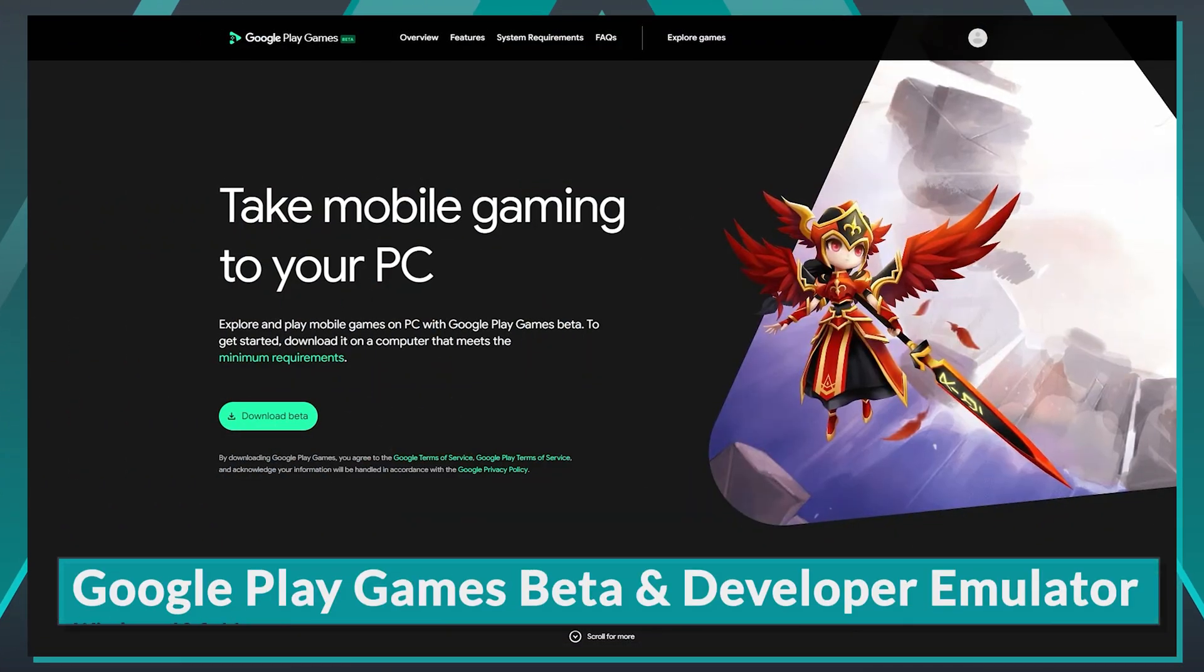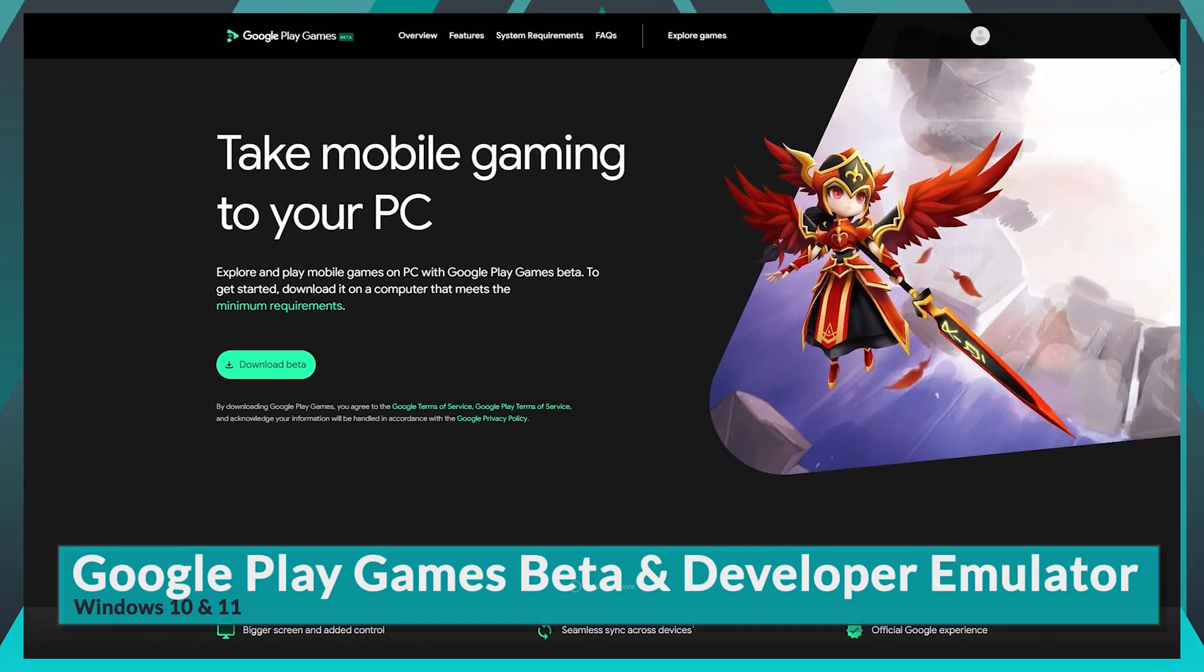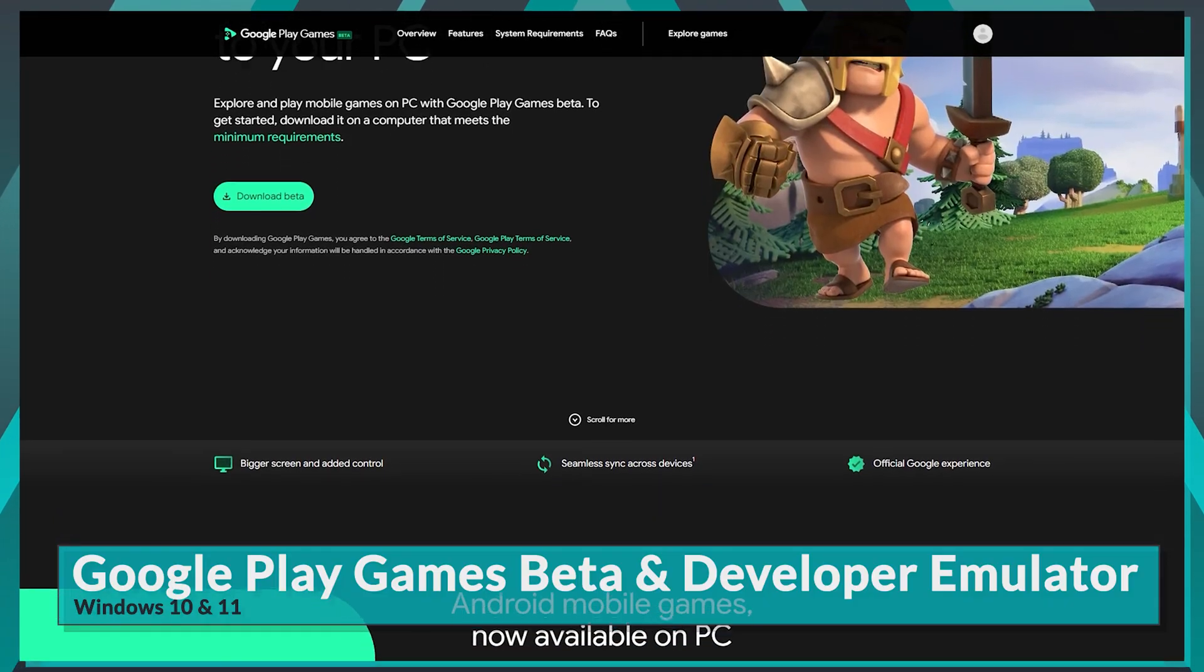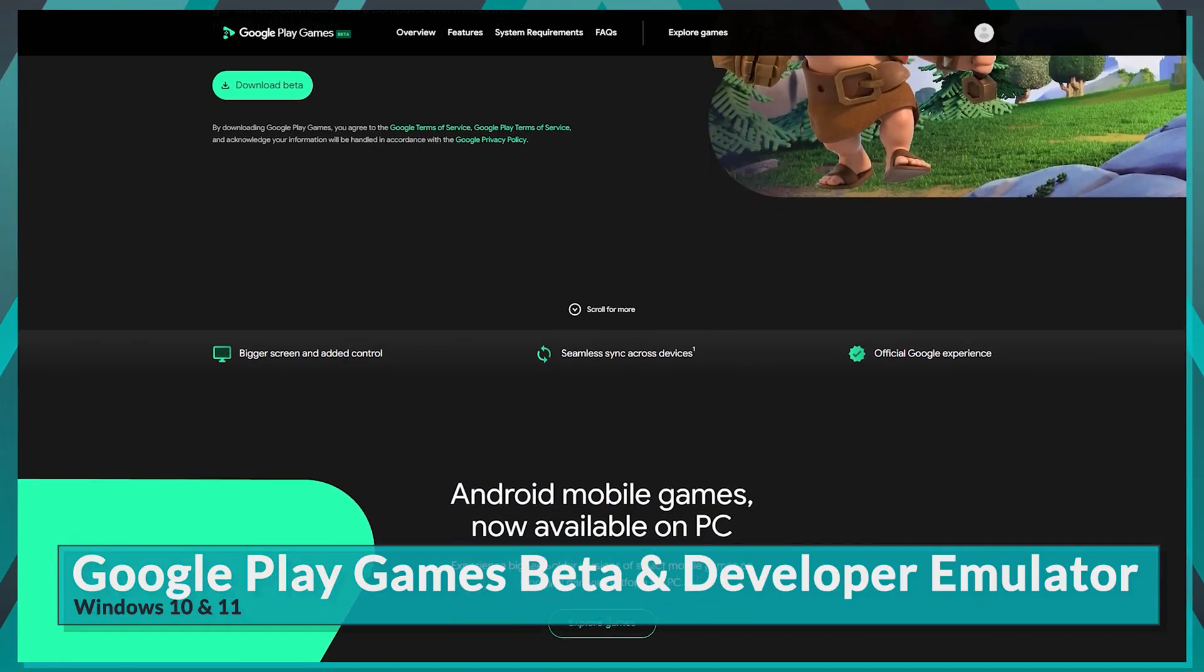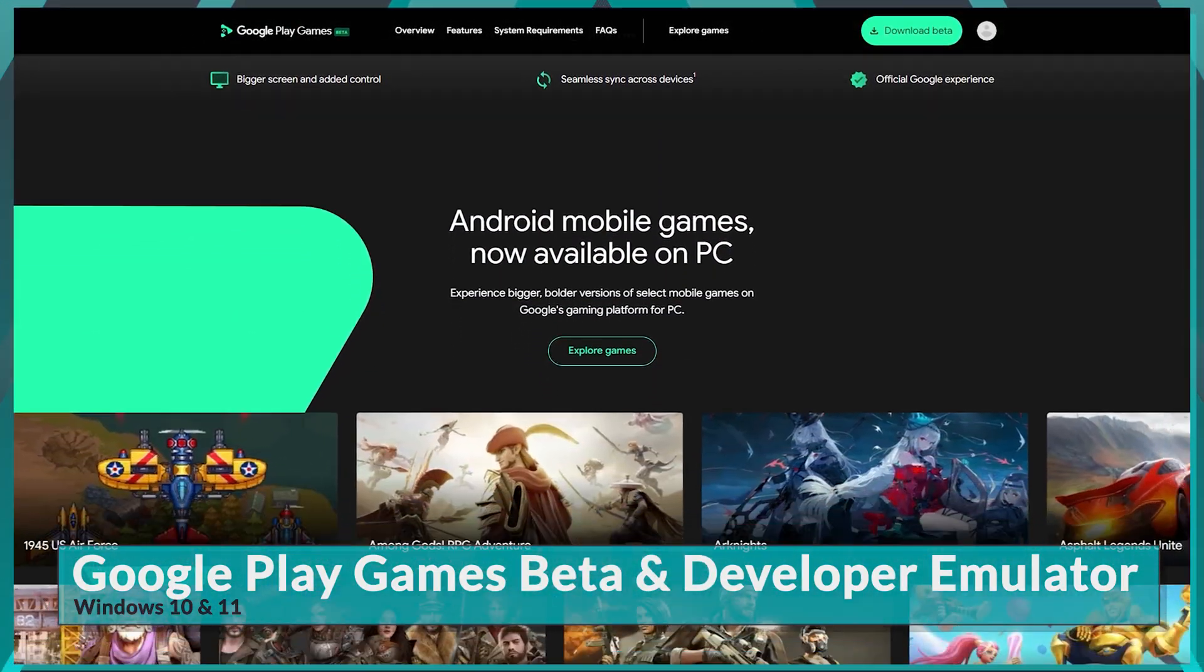Welcome, tech enthusiasts. Today, we're diving into something truly exciting: Google's offering in the world of Android gaming on PC.